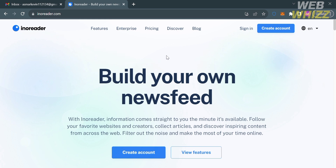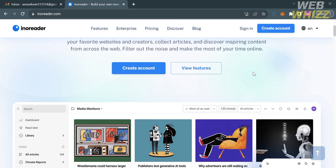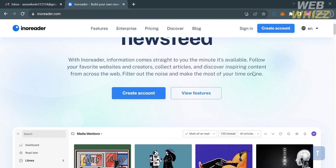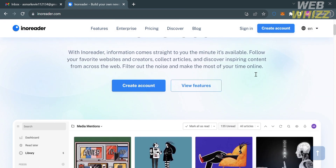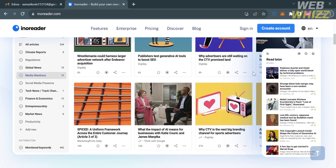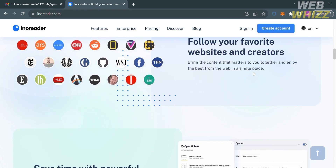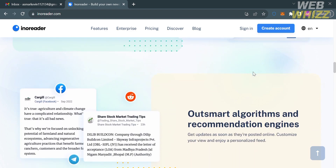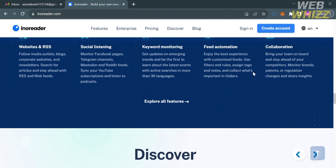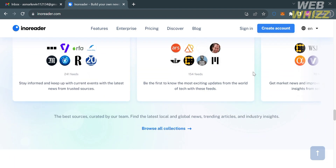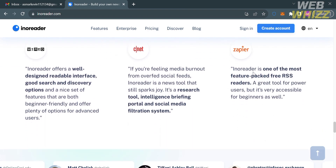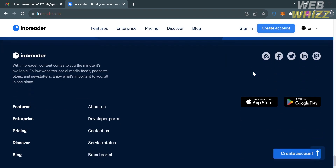The first thing you need to do is open your browser and go to InnoReader.com, or you can simply click the link in the description below. You will be directed to a page showing details about this platform. If you don't know InnoReader, it is a web-based content and feed reader that allows users to create custom feeds with the latest stories from their favorite websites, blogs, newsletters, and social media accounts. InnoReader removes the need to sift through multiple sources of information to find the stories that matter to you and stay up-to-date with the latest news.